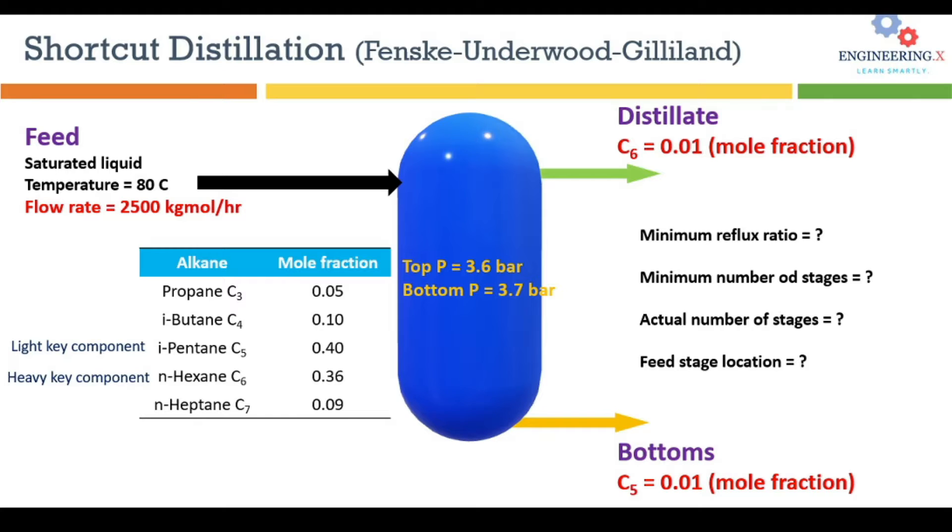Using the shortcut distillation results, we are going to perform rigorous distillation performance analysis in the second part of this video. Let's start with the problem statement. Here we are going to deal with multi-component shortcut distillation.